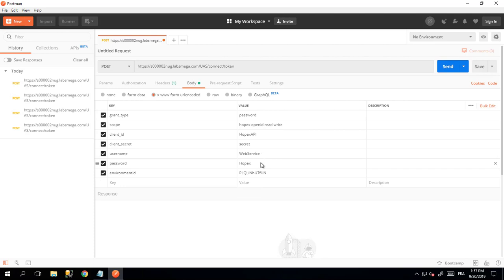Username and password depend on who is connecting, of course. And the environment ID is the absolute identifier of the environment. Please watch the video about how to get this environment ID that is available.